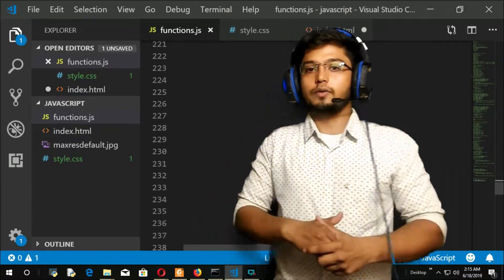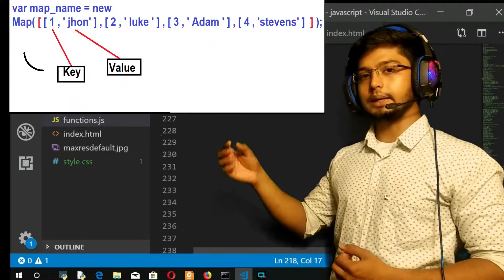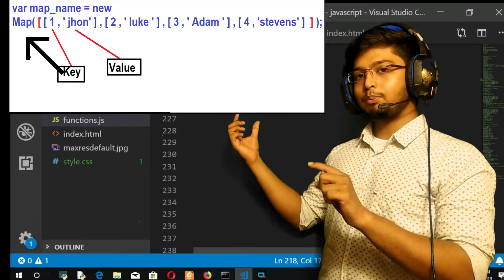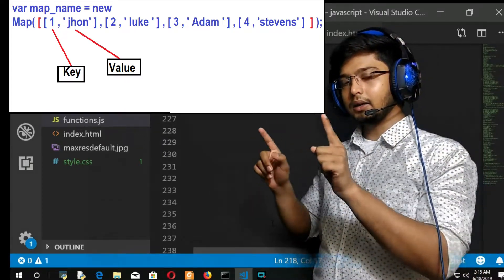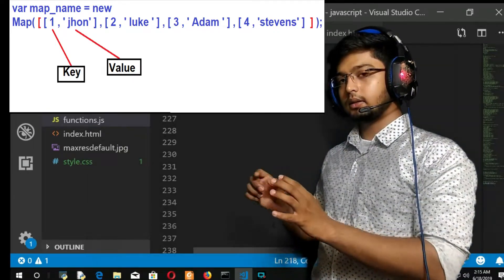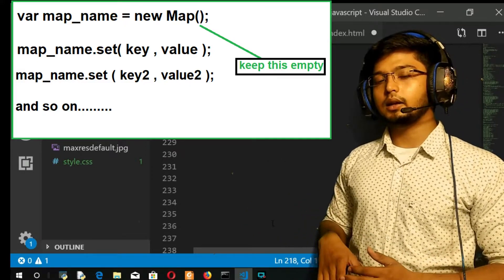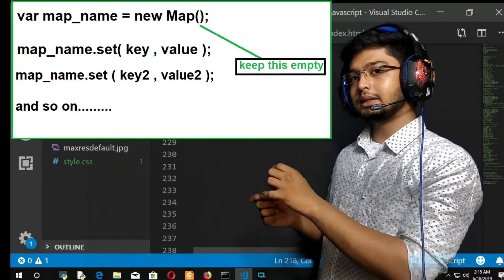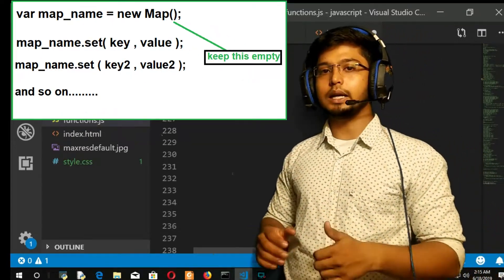So let us move on to the creation of a map. How are you going to create a map? There are two methods. In the first method, you take a constant or let variable, set the map name equal to the new keyword, then use Map and pass an array with key-value pairs inside it. In the second method, keep the Map constructor empty with a semicolon, then in the next line take the map name, put a dot, use the set method, open the parentheses, and give a key and a value. You repeat this as many times as needed. Those are the two ways of creating a map.